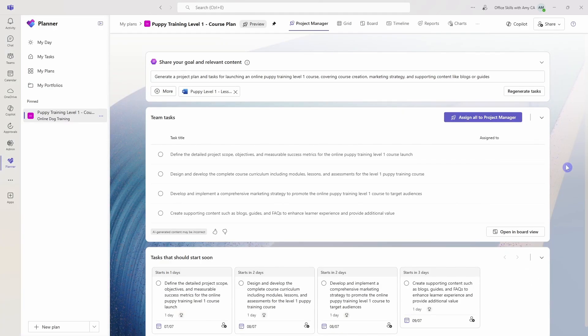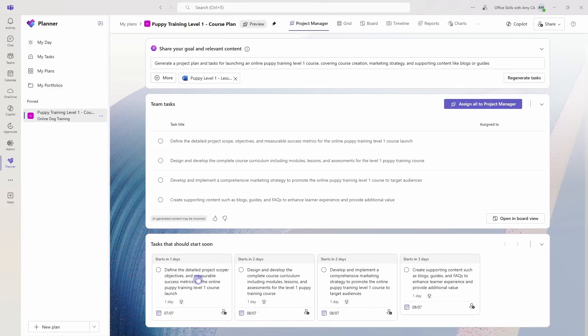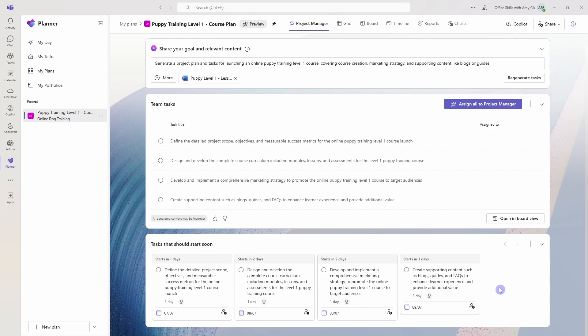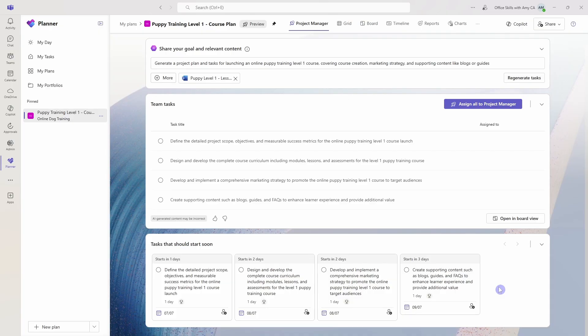So here is our plan and we can see that we have some tasks that have been created. Then at the bottom here, this is where the Project Manager agent is going to redirect you to some tasks that you should start to work on soon. So it's helping you kind of prioritize what content you should be working on first. And we'll take a look back at this as we work through this plan.